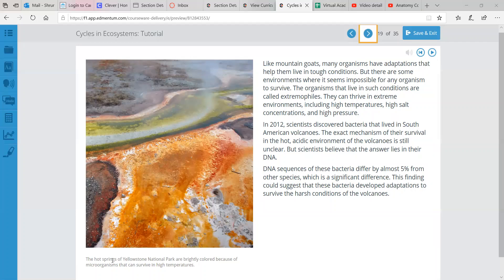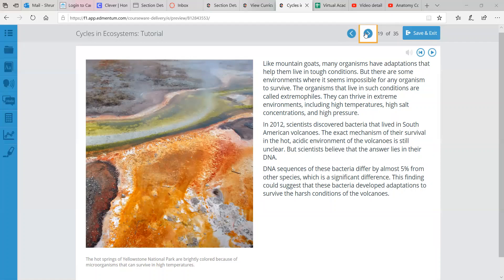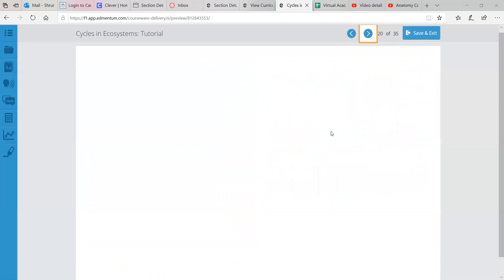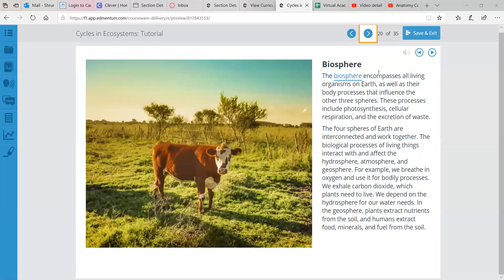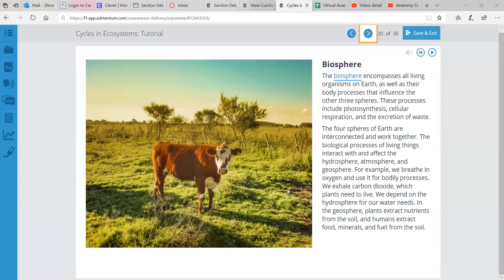Over here, we have a picture of hot springs of Yellowstone National Park. And they're brightly colored because of tiny, tiny microorganisms that can survive in very high temperatures. So those are all little, little organisms.